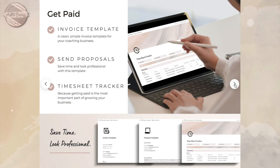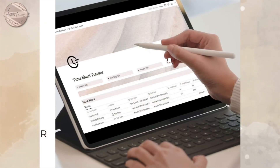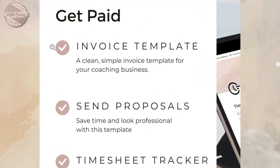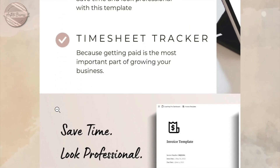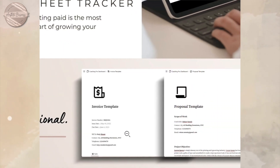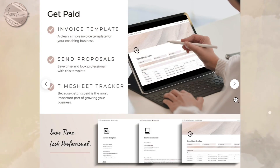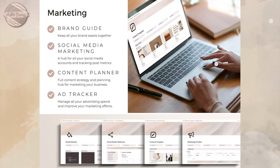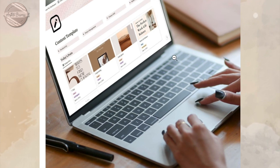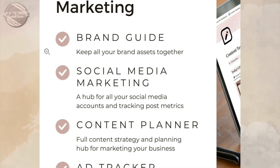The next few template pages are for your invoices, for you to send proposals, and your timesheets. This is also where you keep track of your advertising and social media marketing.